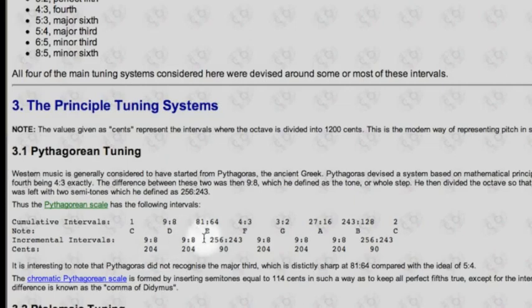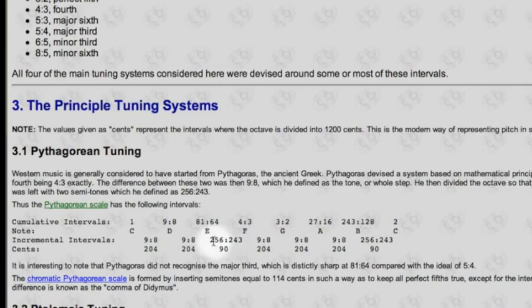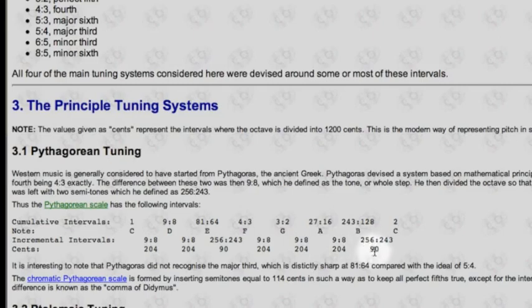The next interval between D and E in Pythagorean tuning is also a 9:8 ratio second, the same 204 cents. But between E and F, which is a half-step, it's 90 cents — quite a bit smaller than our equal temperament half-step. Going on up the scale, we have the 9:8 second between F and G, and between G and A the same whole step pattern, then A and B the same. And then again this 90-cent half-step between B and C.